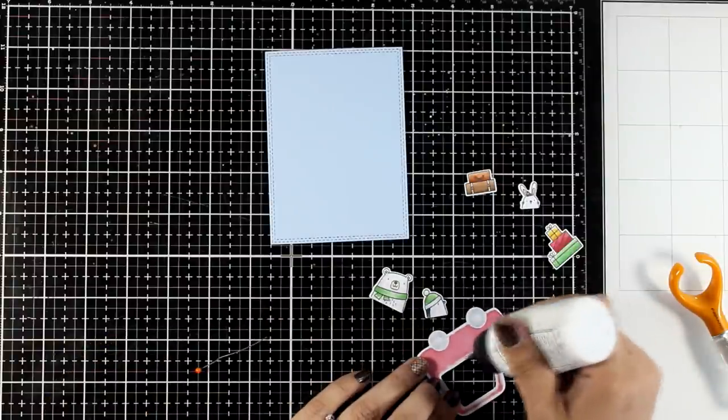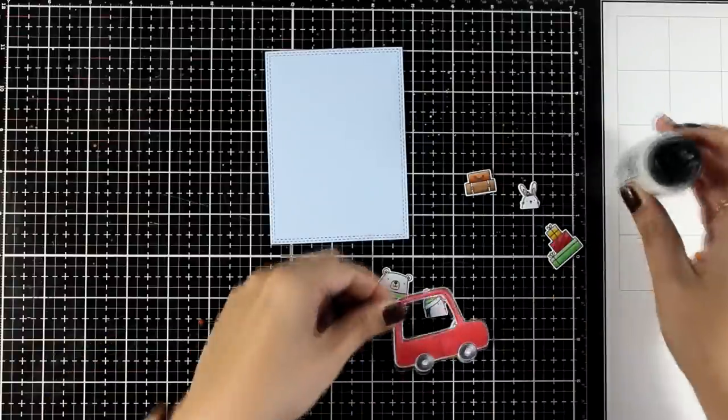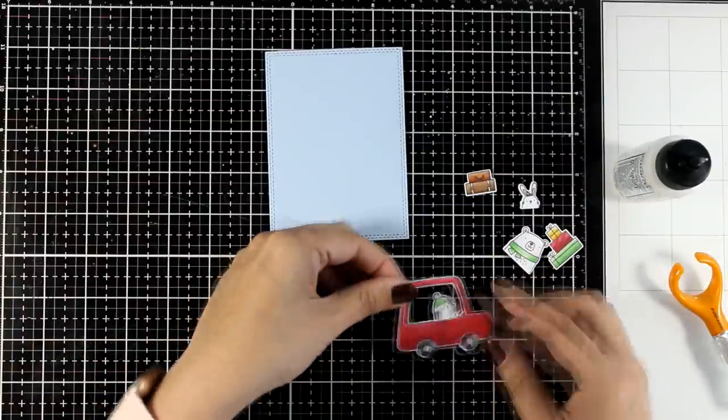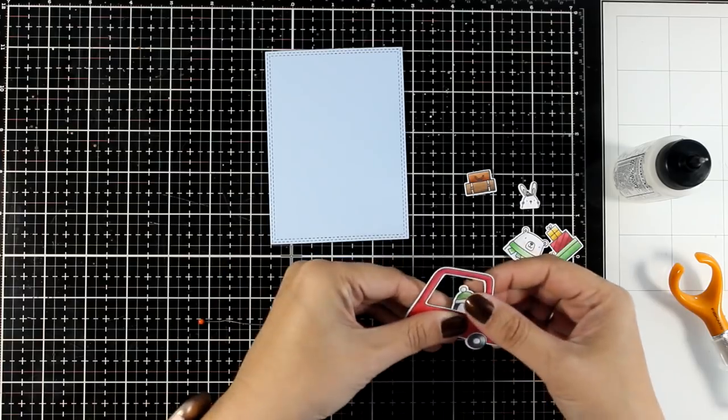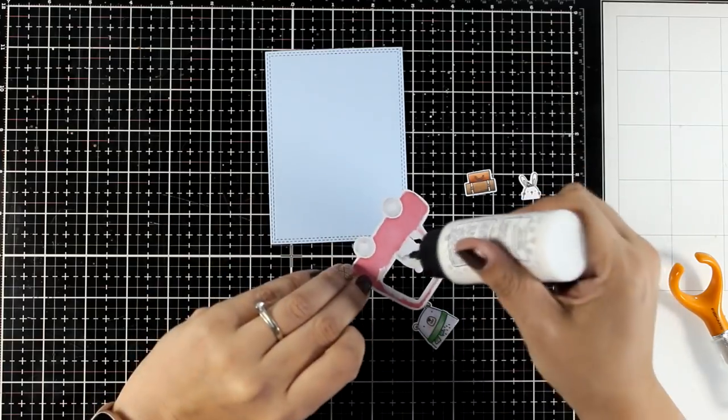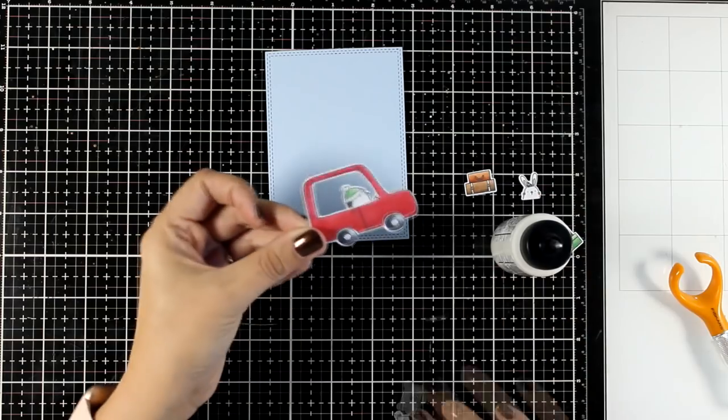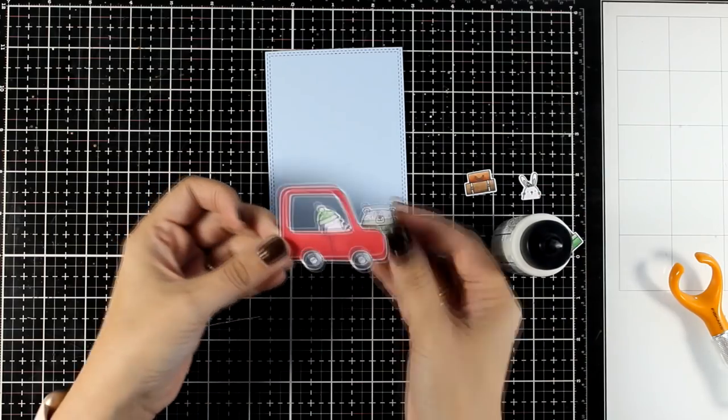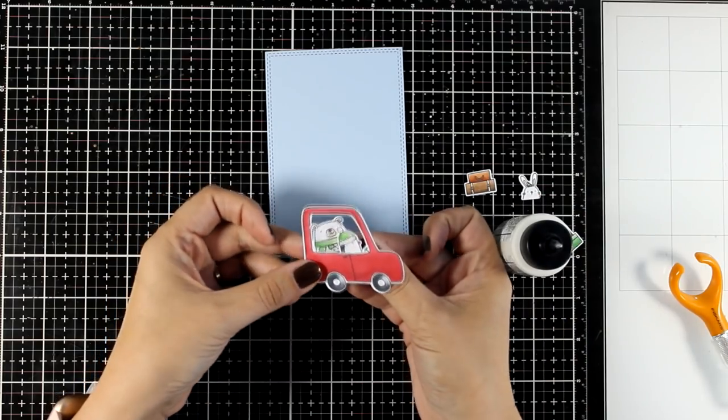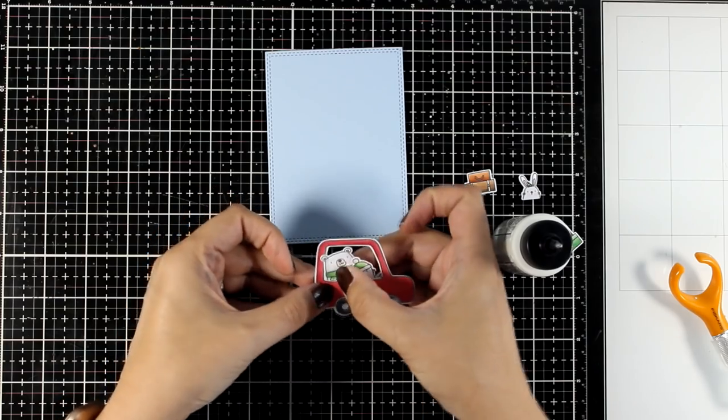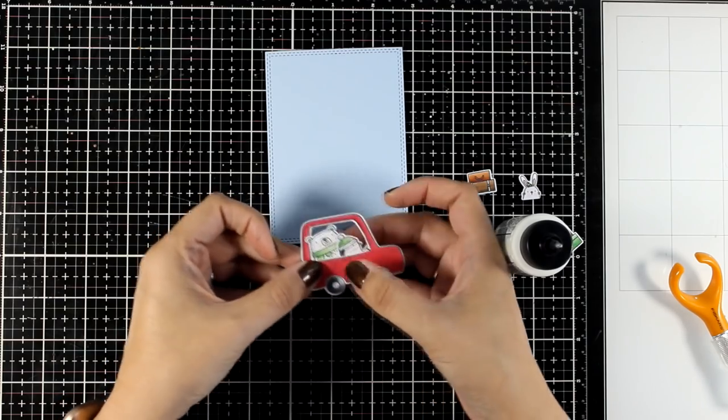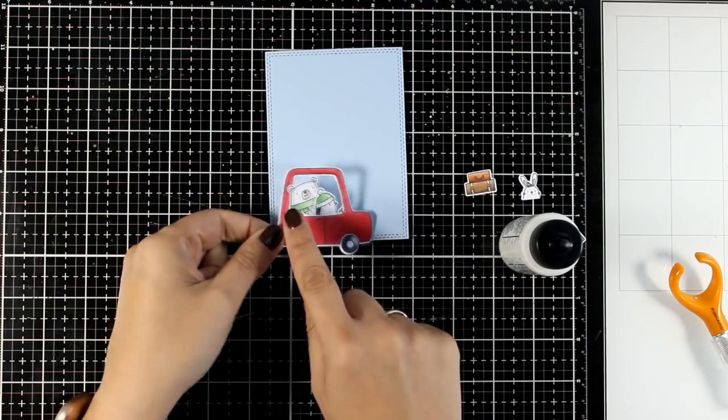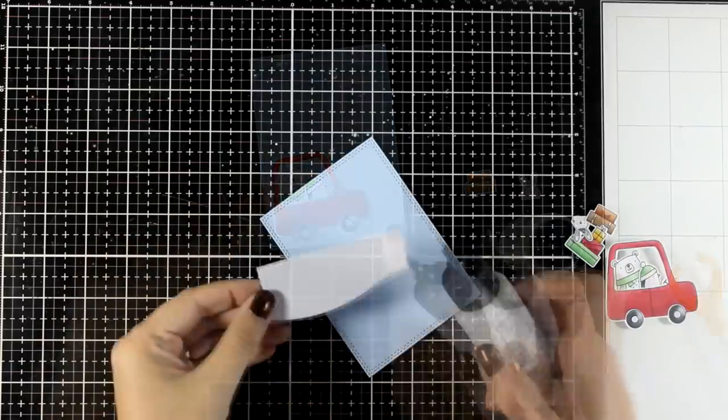Now if you want here you can add some acetate so that you can get some glare which is going to add an extra detail here. However I am going simple, I am just going to stick two of my critters inside the car and I am making sure that one of them, the bear, looks like he has his head outside of the window.